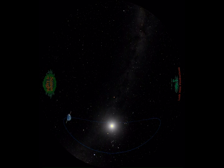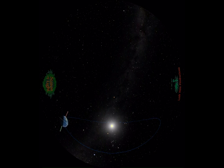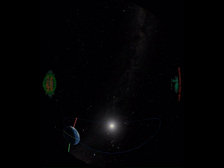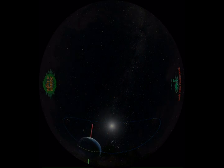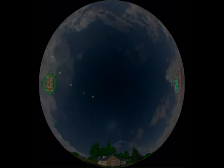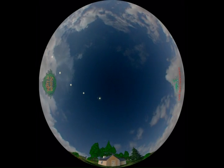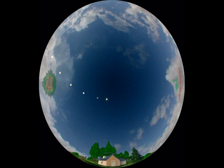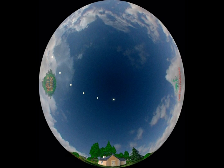When our northern hemisphere is tilted sunward, the sun appears highest in the sky. It shines down on us most directly and warms us most efficiently, and we have the season we call summer.